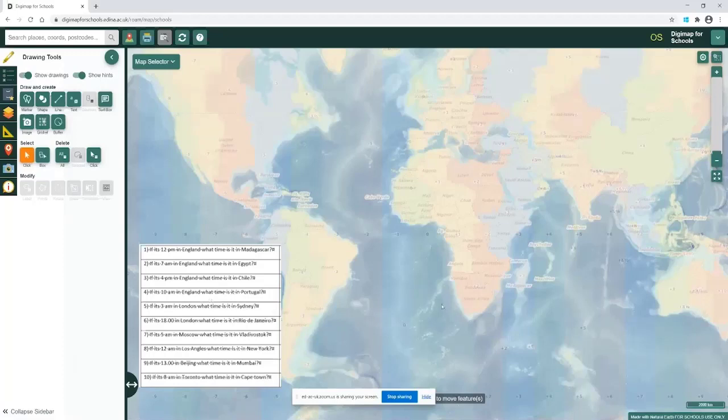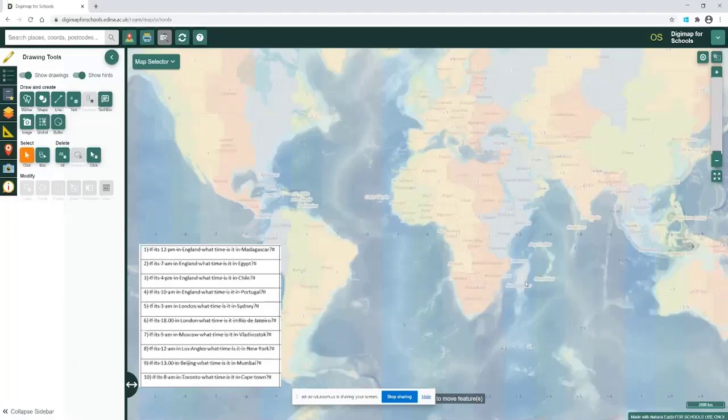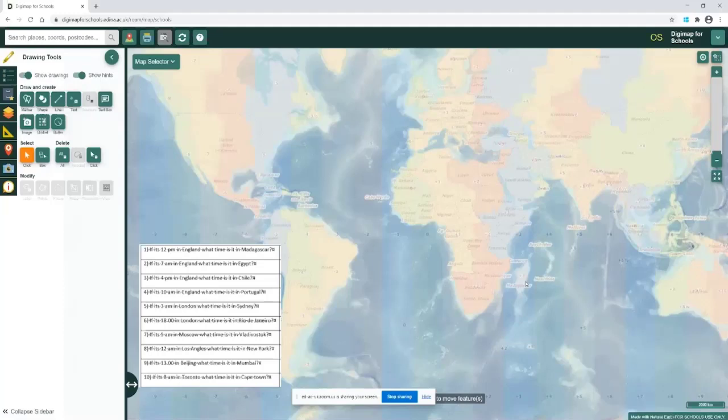You can view this on the map quite easily where Madagascar is, but we can see where London is. We can work out that Madagascar is actually plus three, so can we work out what time it will be? It'll be three o'clock in the afternoon. Let's take one a little bit more difficult.